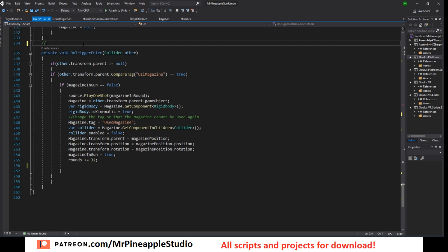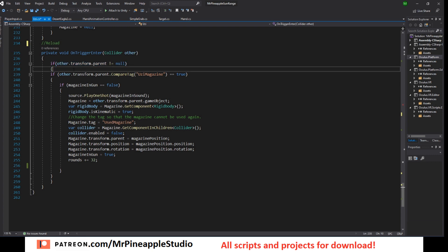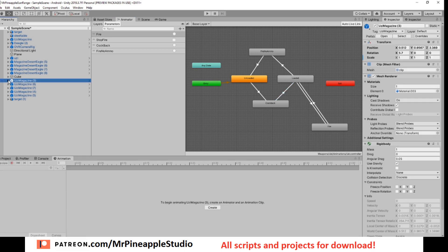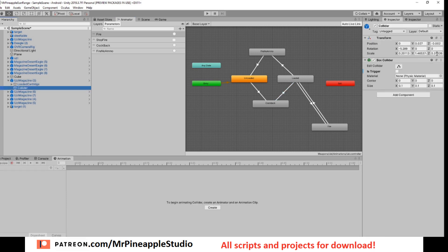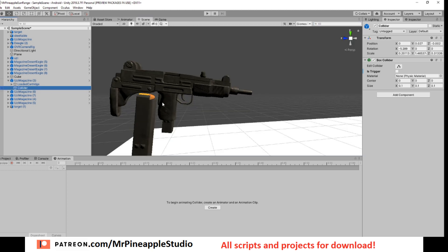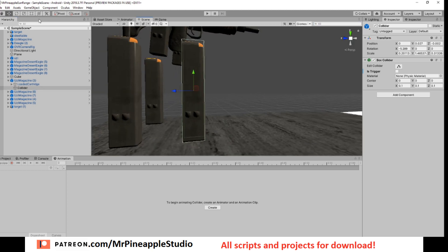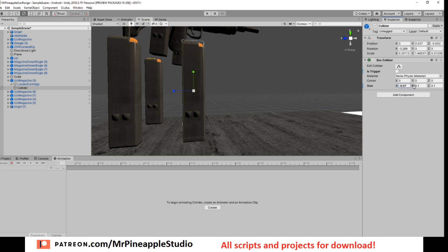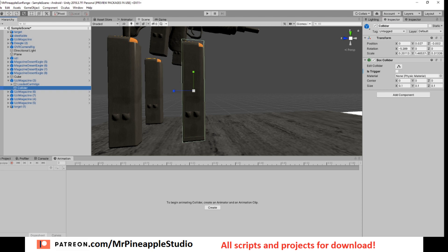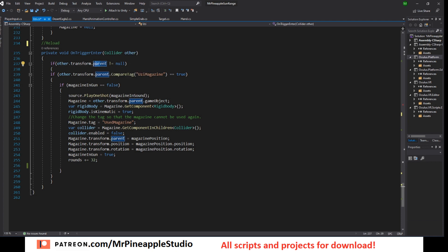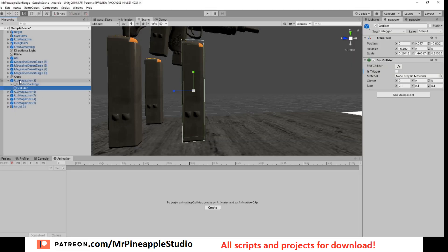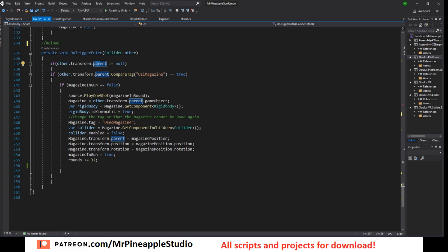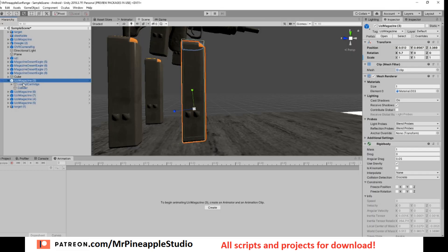This is the onTriggerEnter, the reload function. So if other.transform.parent is not null, meaning it has a parent, in my case I'm doing this because I have the collider on an empty game object that is a child of the magazine. I do this because it's easier to scale an empty game object with a collider just like this instead of playing around with these values. So that's why I have it like this and that's why I'm checking the parent. So if it's the correct object, it has to have a parent, because in my case it will always have a parent and it will be this one.